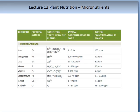Their concentration ranges from 100 parts per million to about 0.1 to 0.6 parts per million. The micronutrients are composed of iron, manganese, zinc, boron, copper, molybdenum, cobalt, and chlorine.